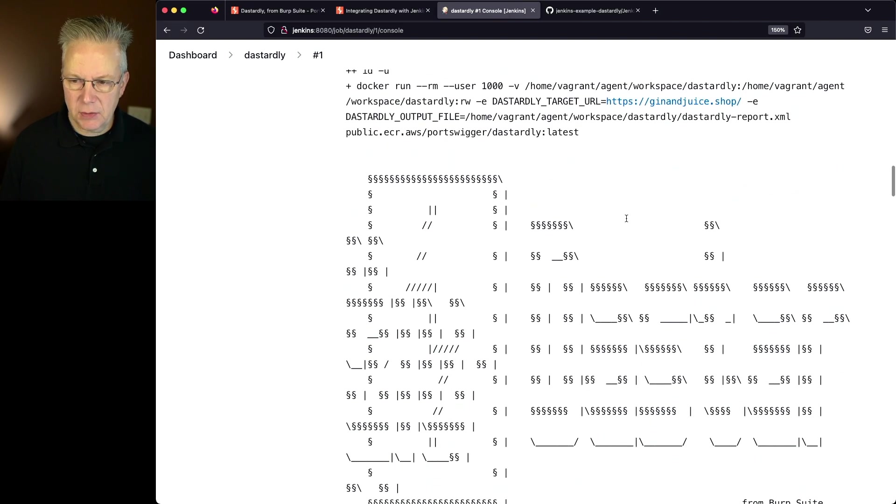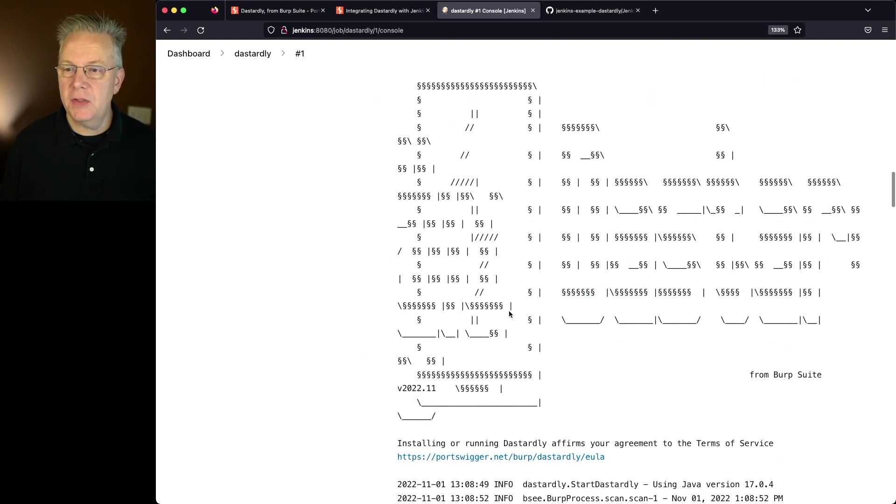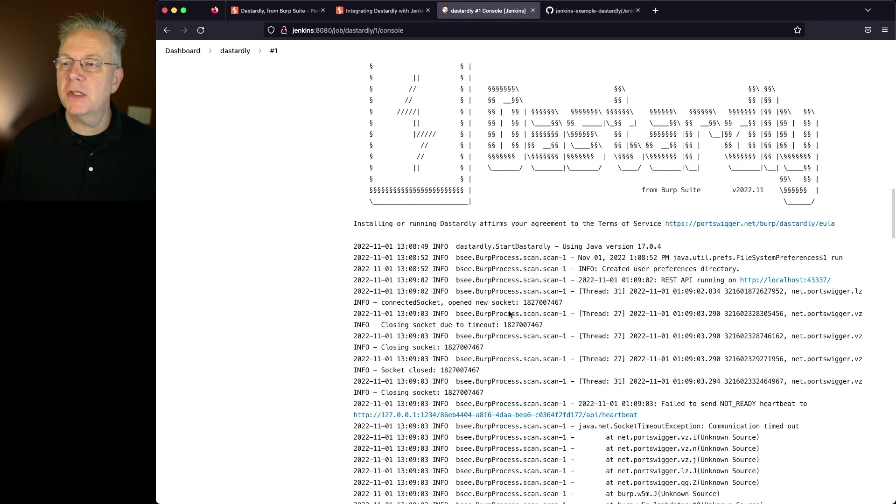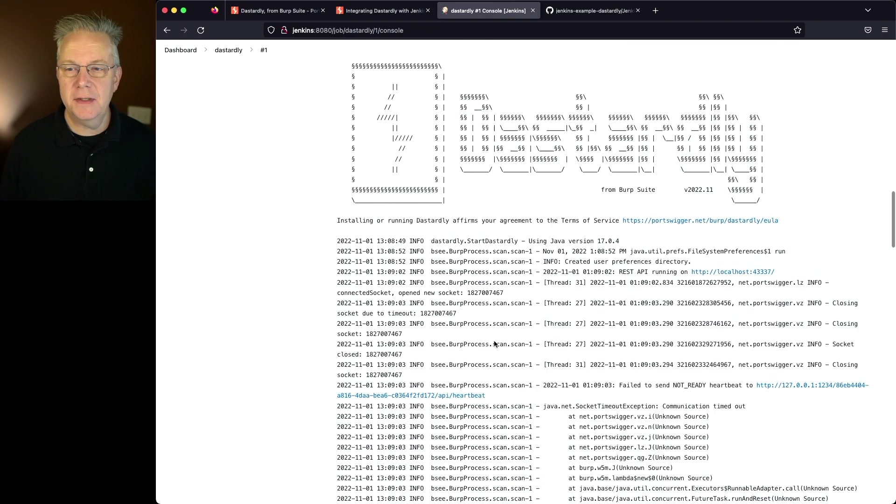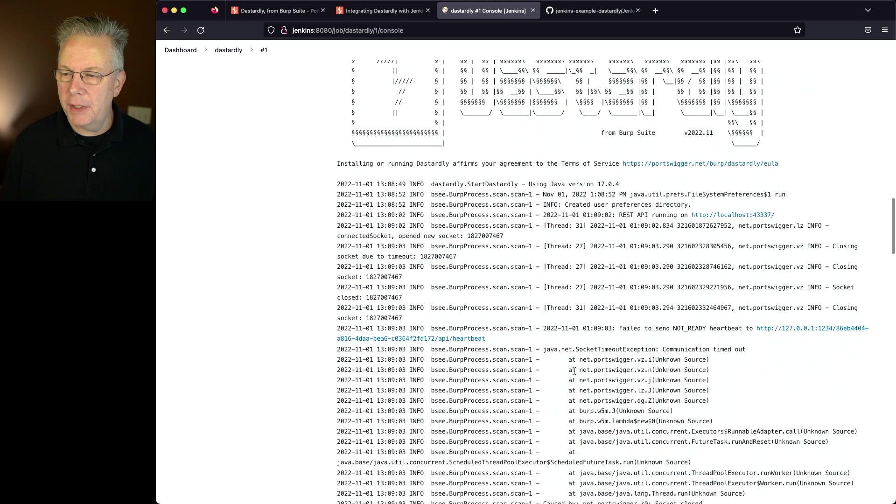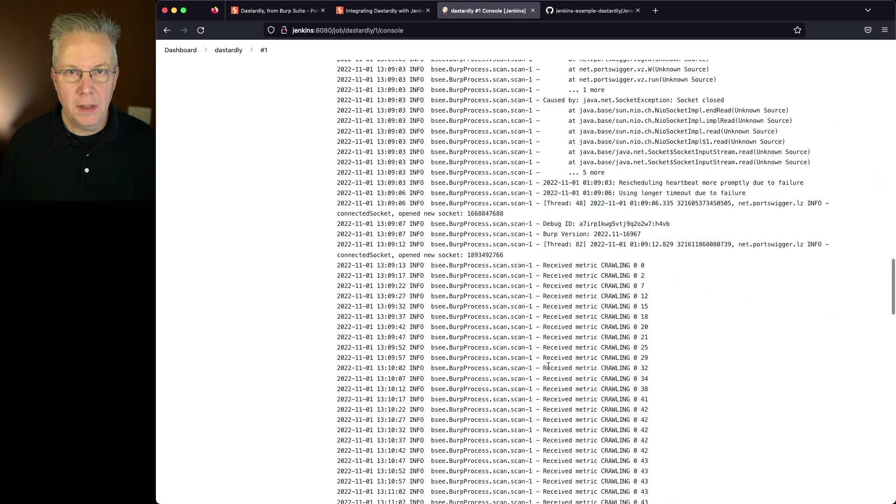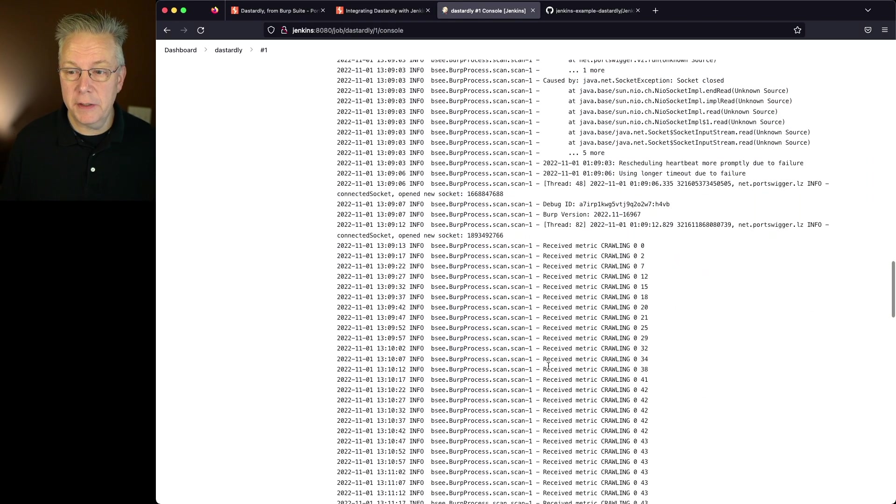Now in this case we have some ASCII art that shows up here. Let me zoom out just a little bit so you can see that it says dastardly. Let's take a look at how it starts up. It checks a couple of endpoints until finally it's able to really start.